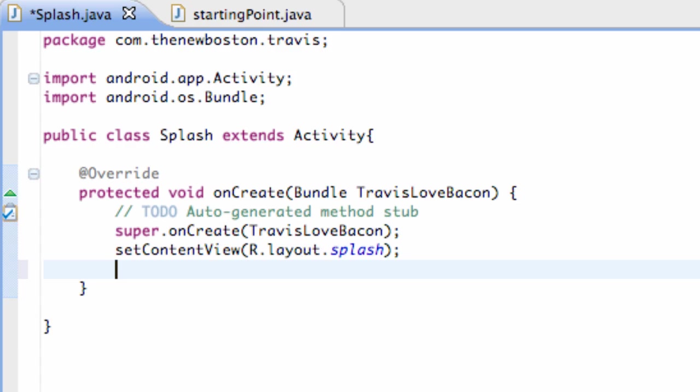So I'm just going to show you the basic framework of a thread and use the thread to execute what we want to do for our splash activity.